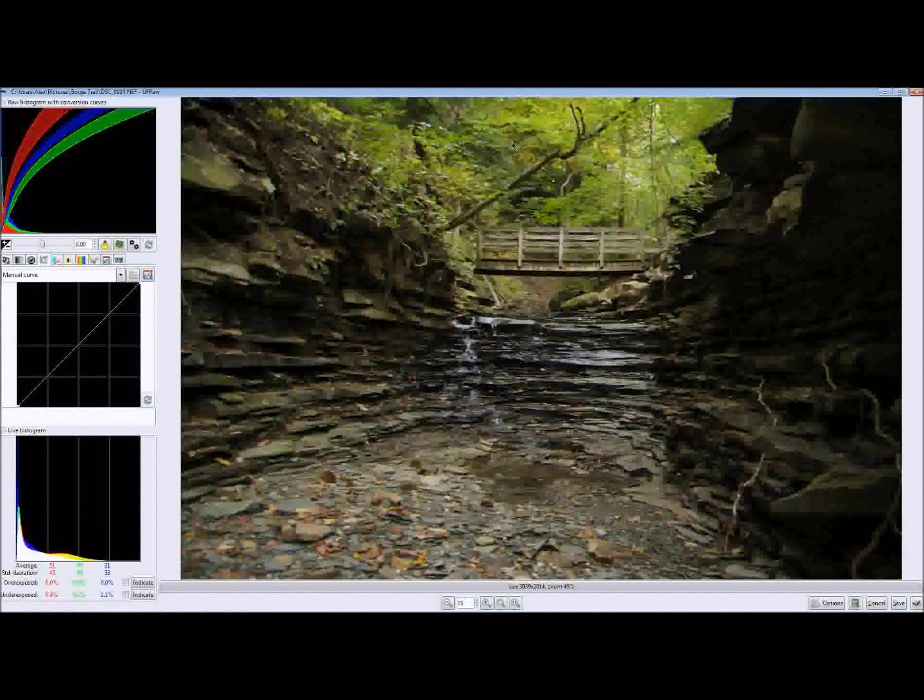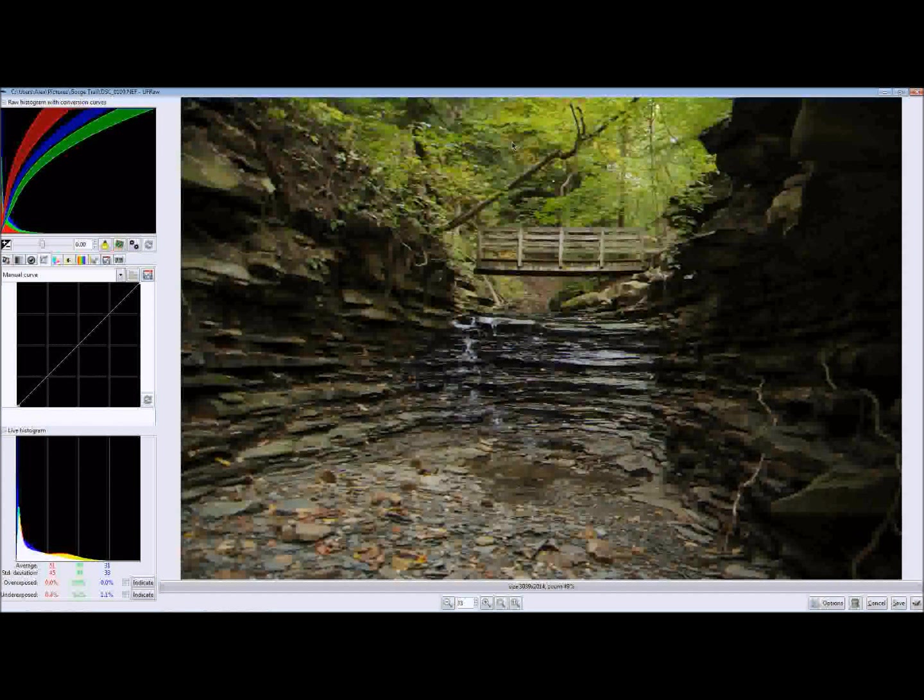What I'm going to show you how to do is adjust exposure to a photo in a more advanced way.